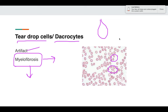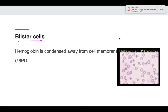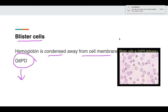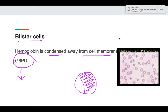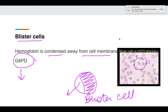Blister cells are seen in G6PD deficiency. In G6PD deficiency, the hemoglobin gets condensed away from the cell membrane — so part of the cell is stained and part is not stained; this is known as the blister cell. You can see approximately half the portion is stained and half is not. These are seen only in G6PD deficiency.